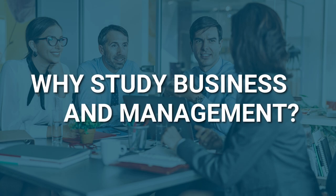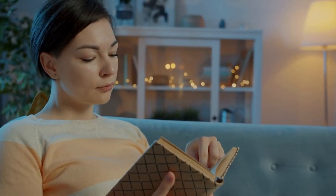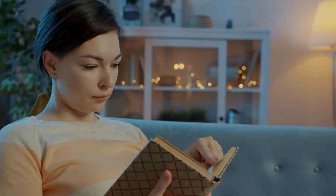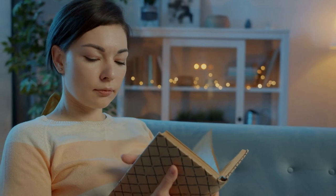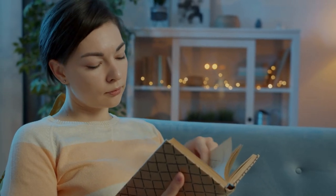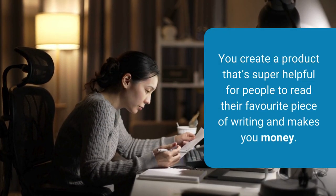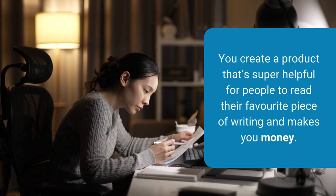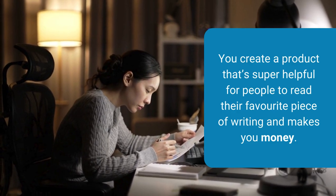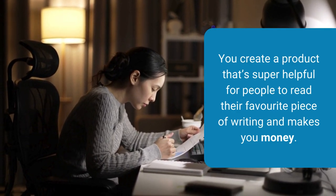Why study business and management? Spending late nights reading your books or stories and being unable to finish them is quite frustrating. But imagine you create a product that's super helpful for people to read their favorite piece of writing and makes you money.